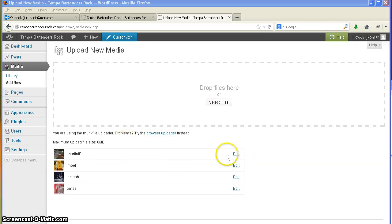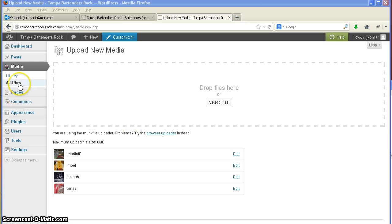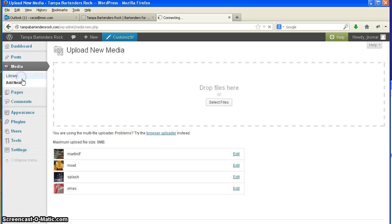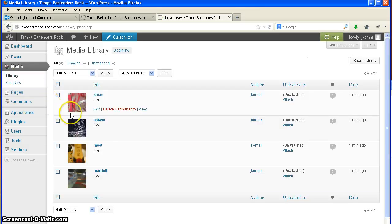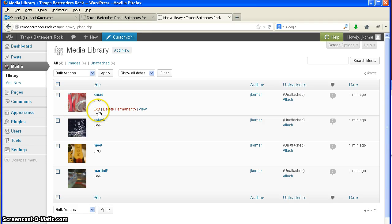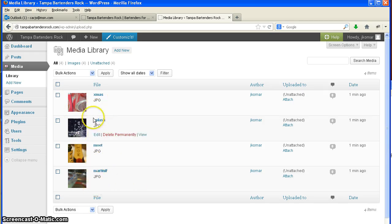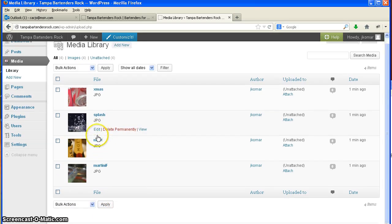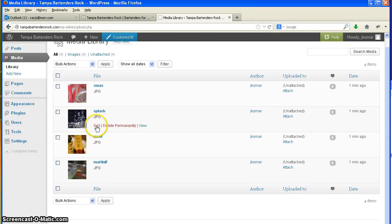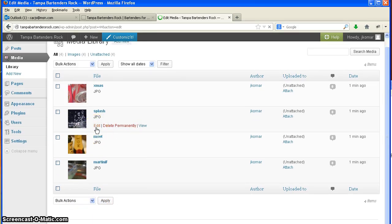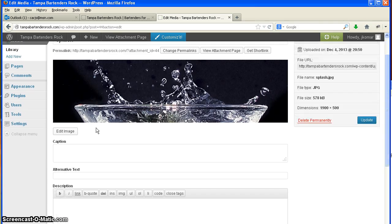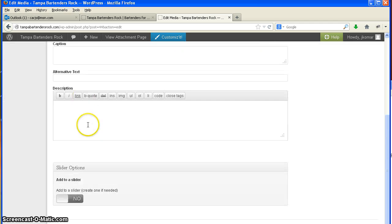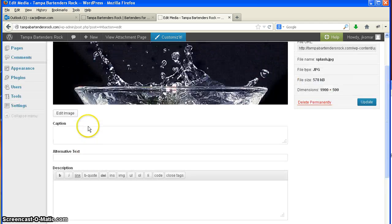One of the things you'll notice though is this edit button on the right-hand side. If you look at your library under each picture, you'll see edit, delete. You need to use this edit because there's no options here for the slider. But once you click edit, it will give you the options for the slider down below.